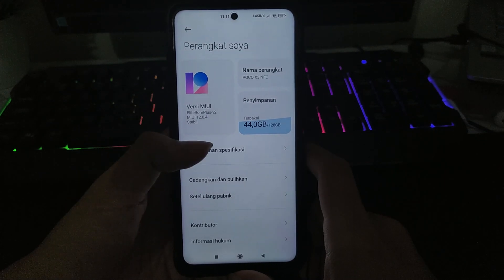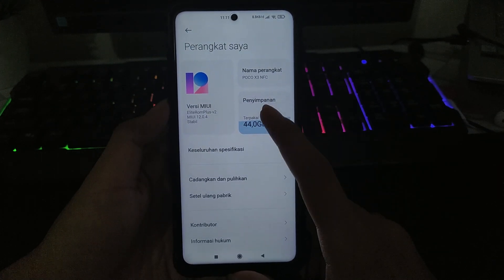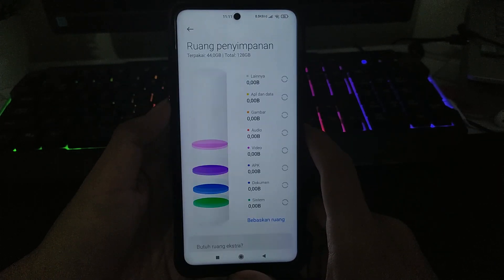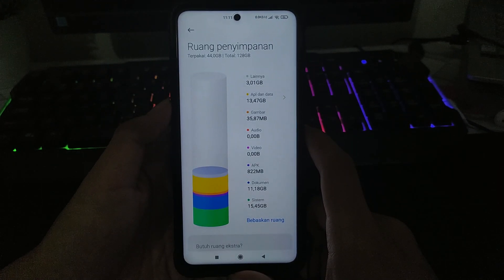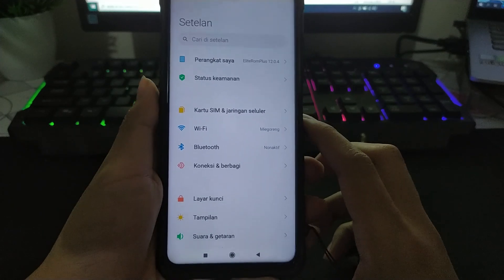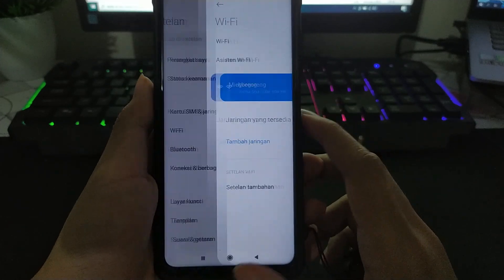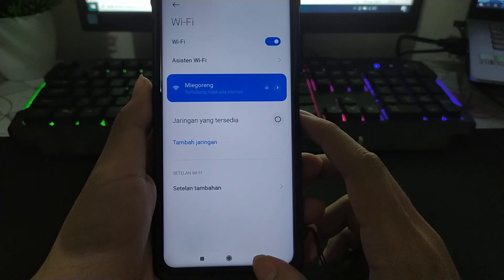Dan ROM MIUI Elite ROM Plus ini menggunakan versi 12.0.4, lebih baru dari MIUI Global yang masih di versi 12.03. Untuk fitur sih hampir tidak ada tambahan lagi.